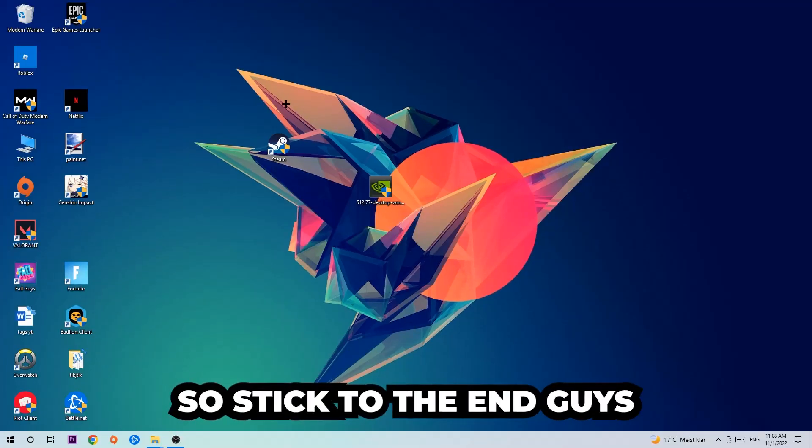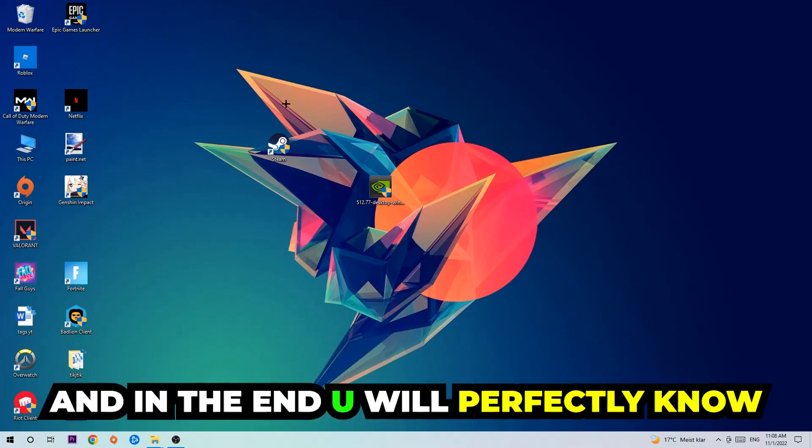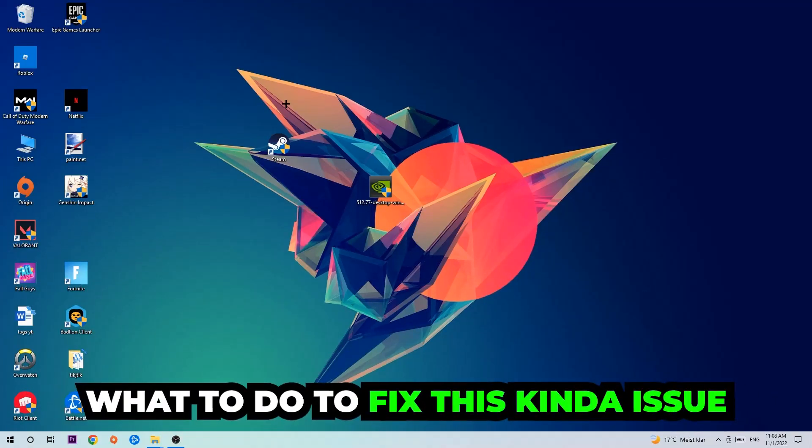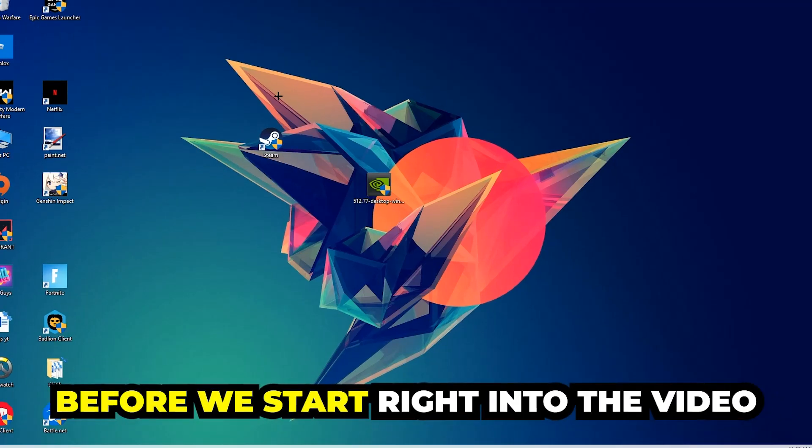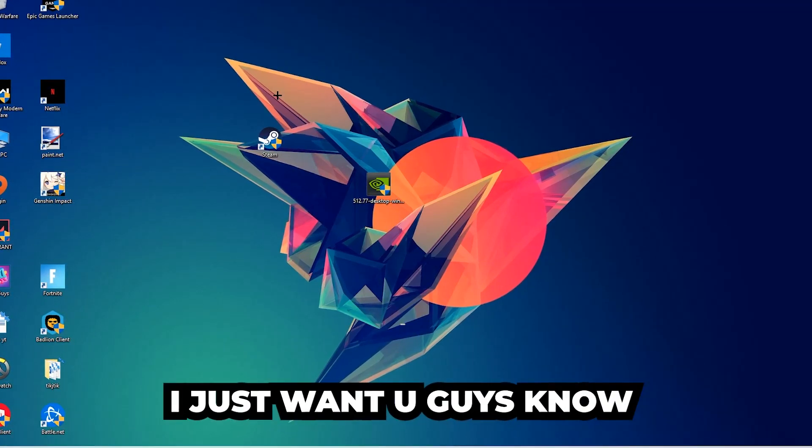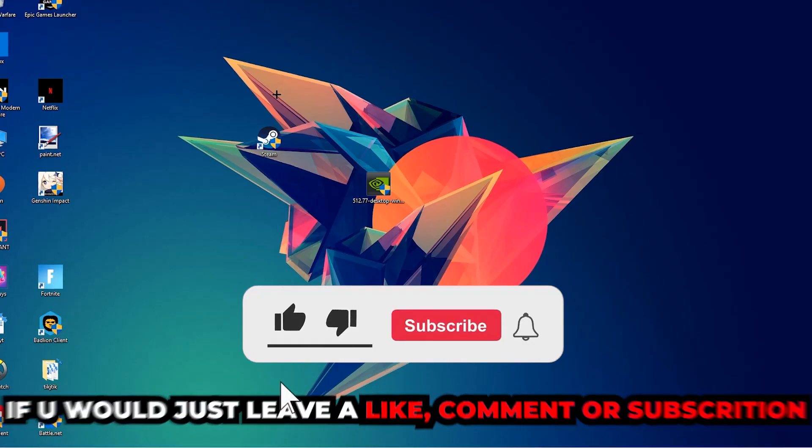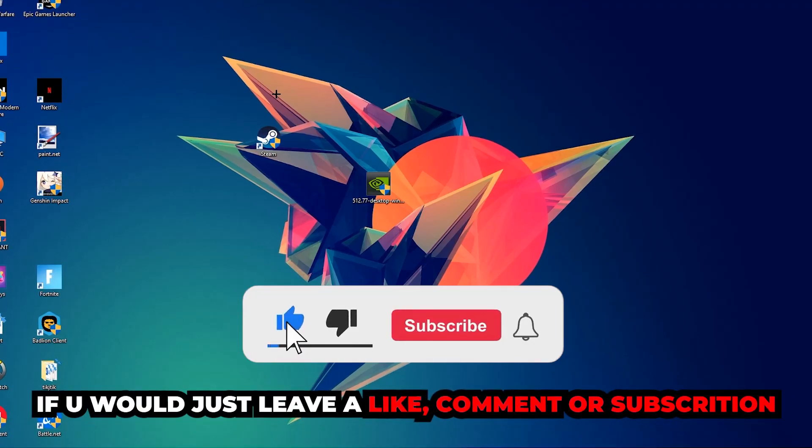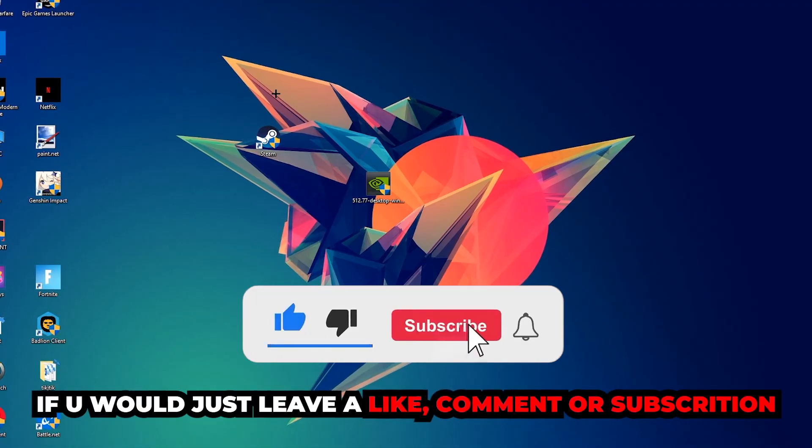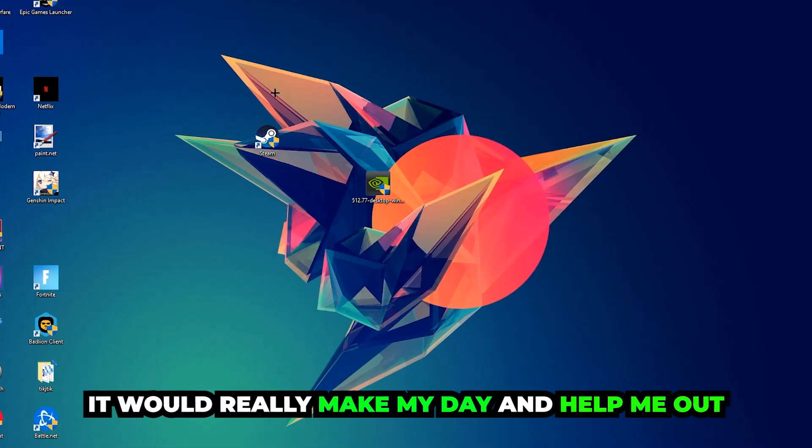So stick to the end guys. This will be a step-by-step tutorial and in the end you will perfectly know what to do in order to fix this kind of issue. Before we start, I just want to let you guys know that I would really appreciate it if you would leave a like, comment, or subscription on my YouTube channel. It would really make my day and help me out as a little YouTuber as I am.